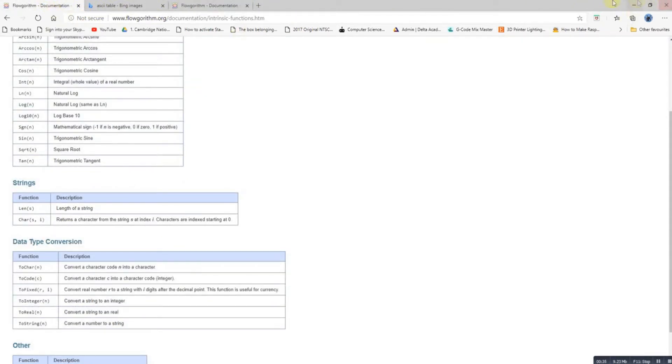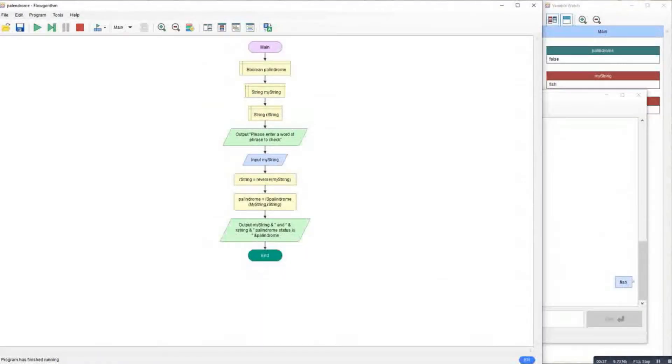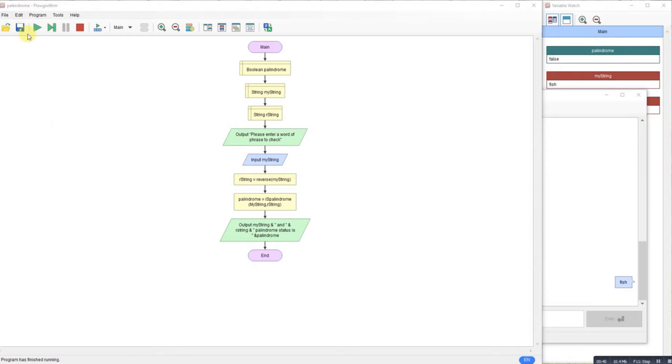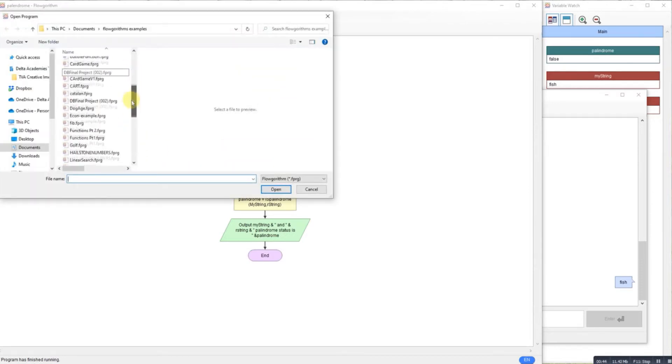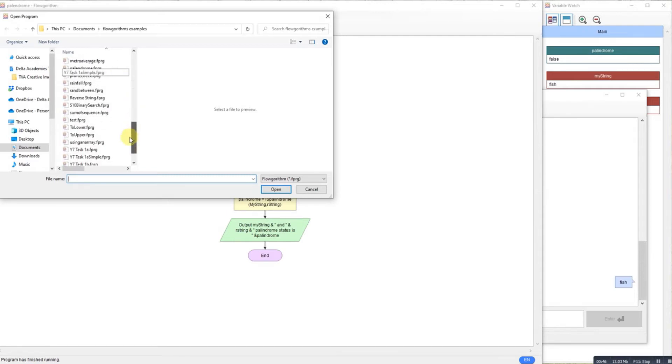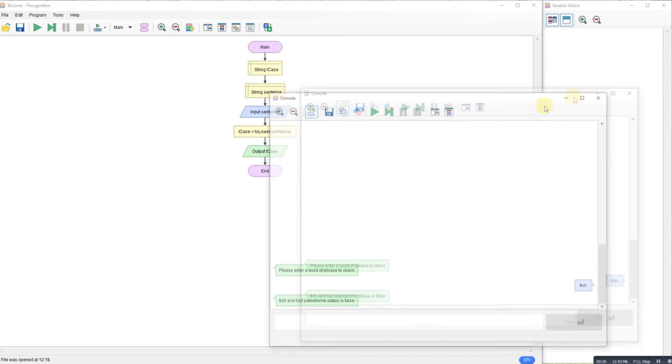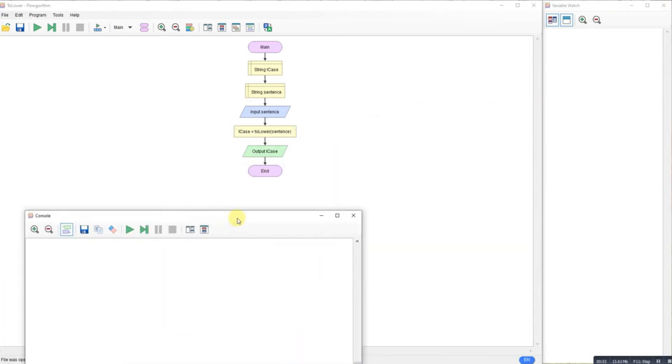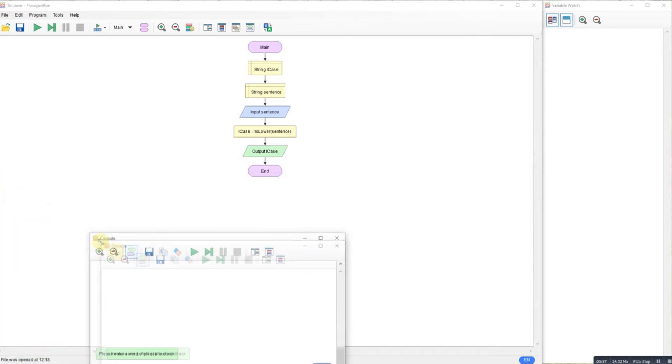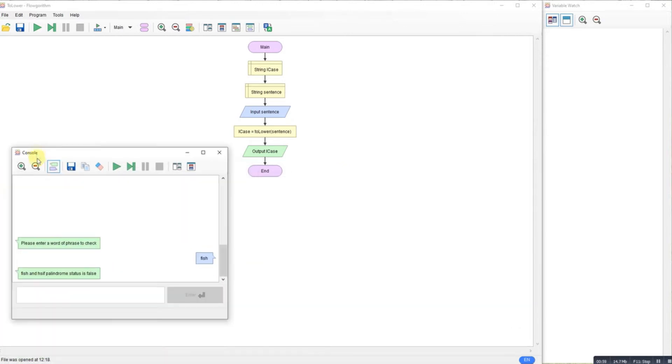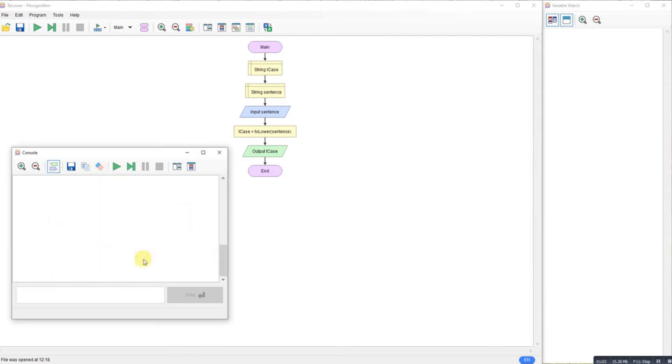So that's what I've done. This next demonstration, if I just open it, is a to lower function. If I can find it, lower. Okay, we'll get the stuff up for demonstration. Let's move that over there a little bit. Clear that.